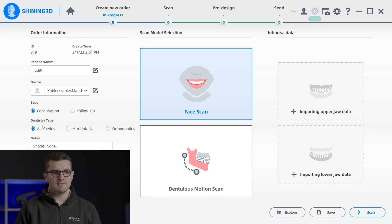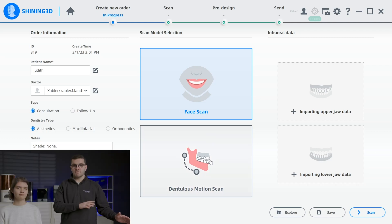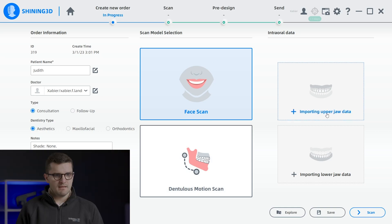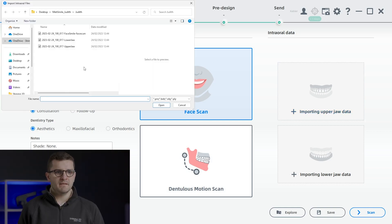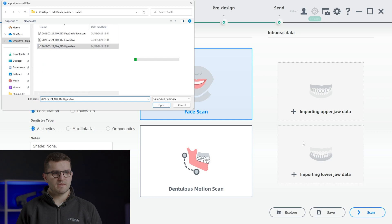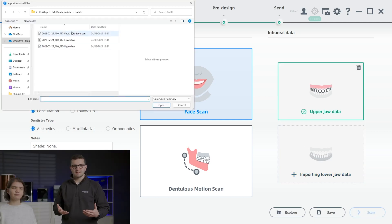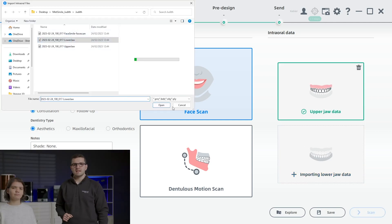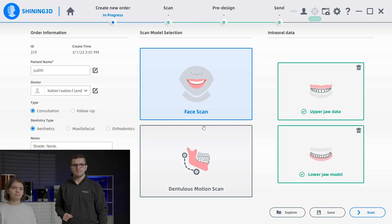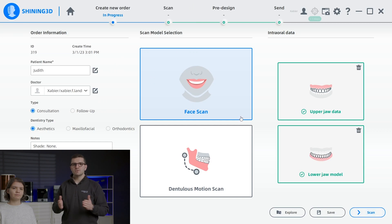Following that, we can proceed with importing the internal data or take the face scan first, whichever we prefer. Let's start by importing the internal data. With a simple click on the import button, we can effortlessly select and import the upper and lower jaw data and move on to the face scan process.